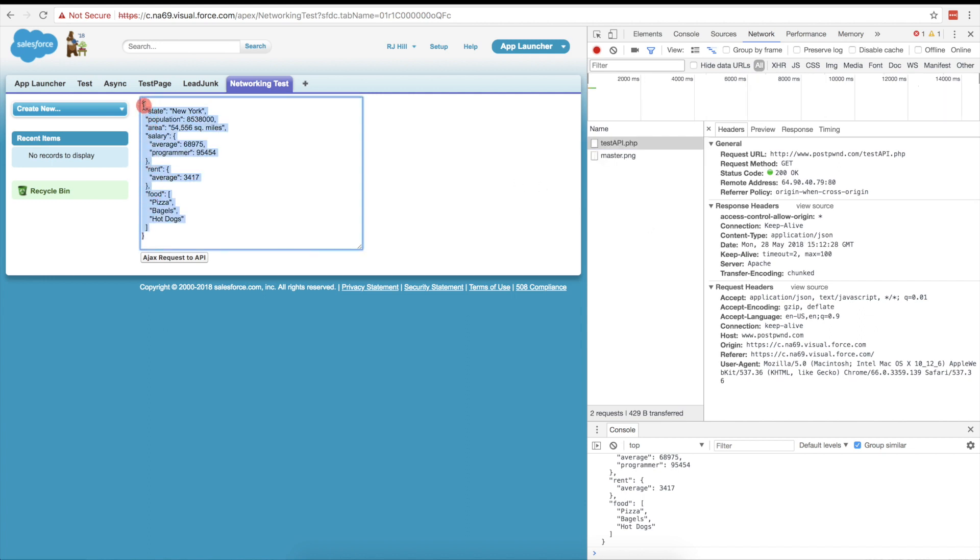So again, important thing to note is that all this right here is difficult to debug inside of the developer console in Chrome. So like I said, next video, we're going to talk about how to do this inside of Chrome. I'll see you then.